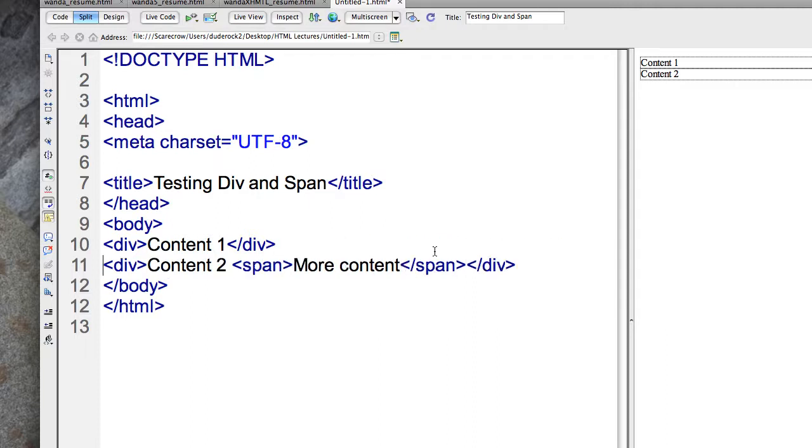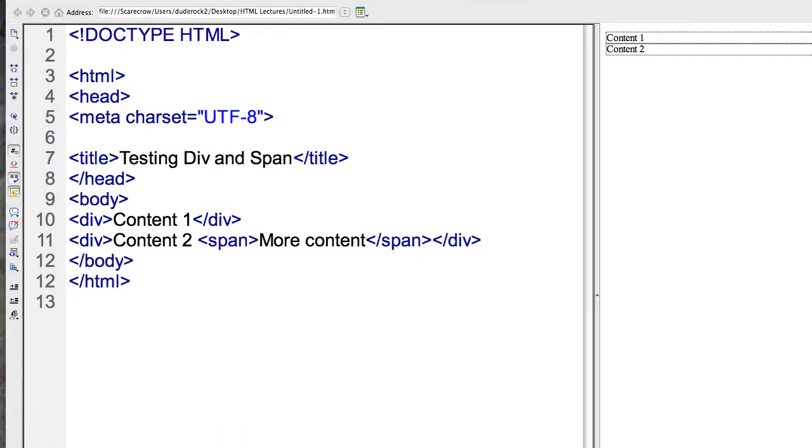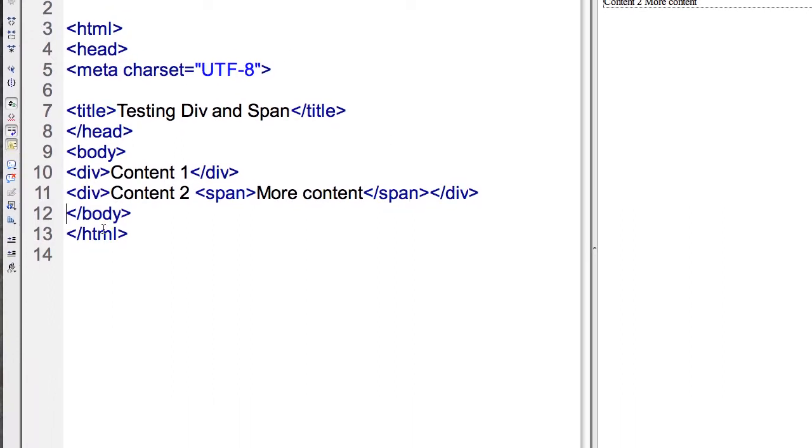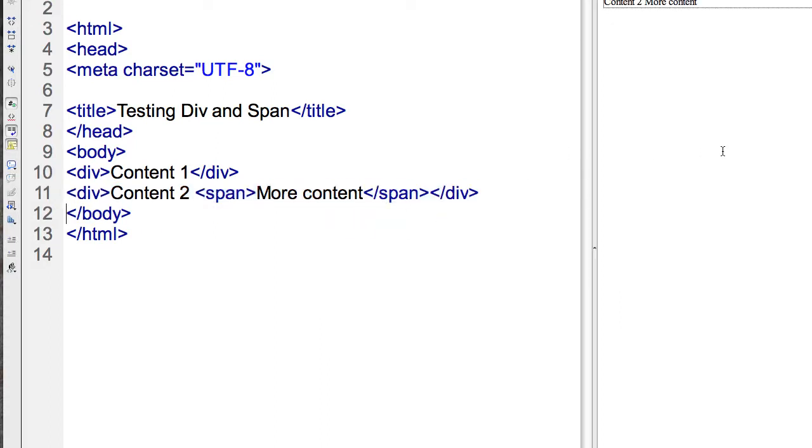To make it clear, I'll have a carriage return right here so we know they're on separate lines. Now we see that we have an opening div, content two, and then an opening span. So we're nesting an element within an element. We have just more content.